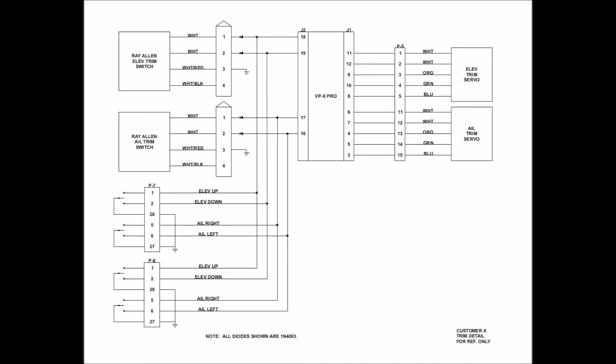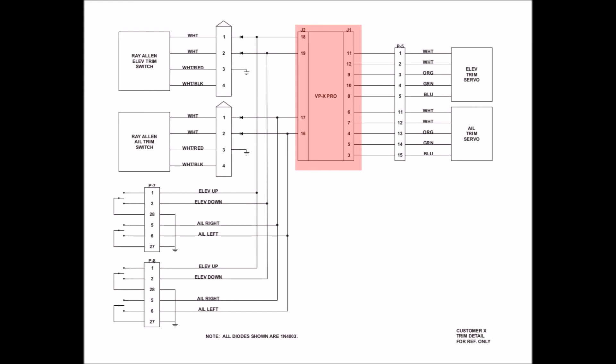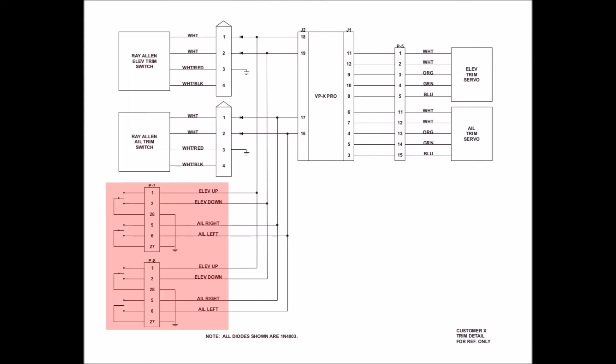You will still notice there's a P5 shown in the middle of the page with the aircraft side. But the trim controller, in this case, is a VPX Pro. You will also notice that there are two panel switches for controlling the trim. And there are P7 and P8 plugs, which are the Pilot and Co-Pilot grip plugs.